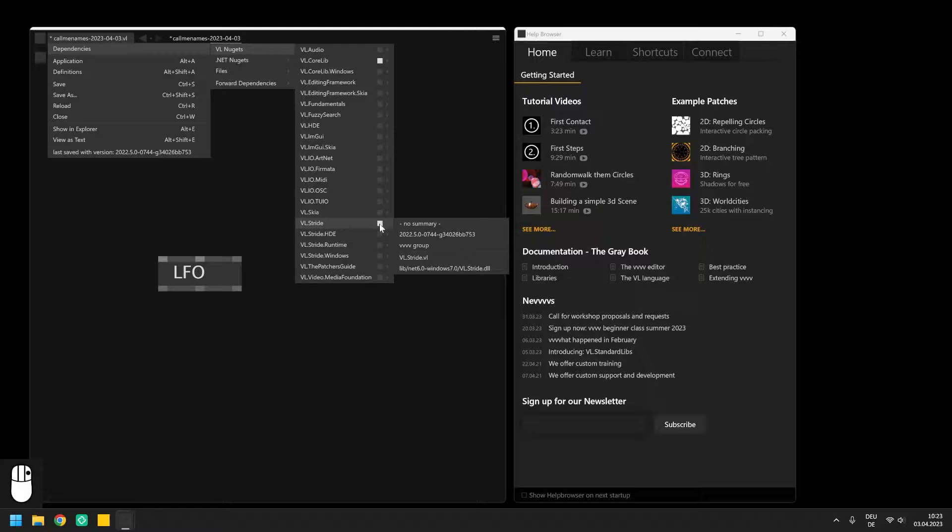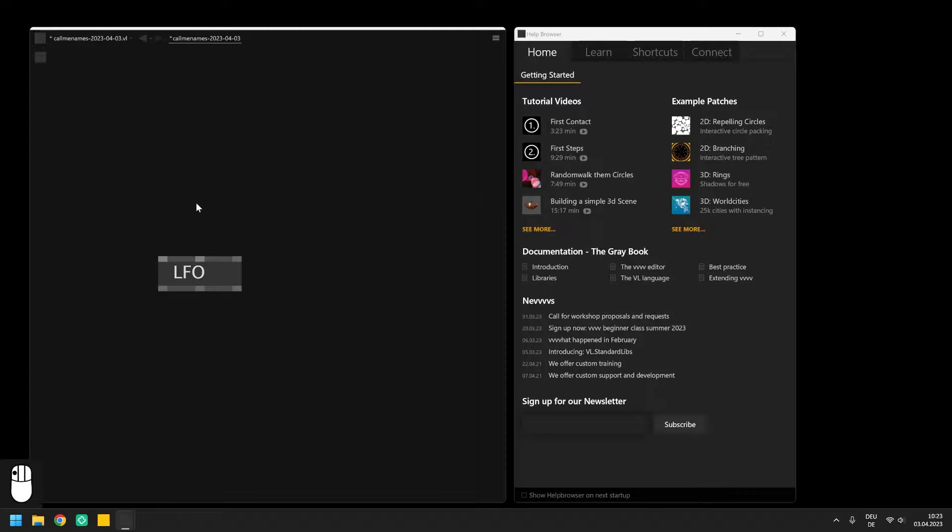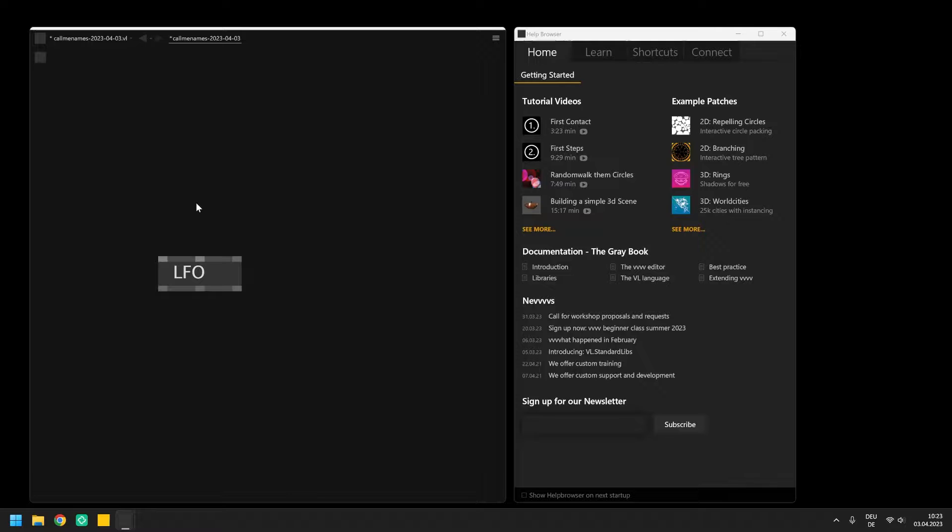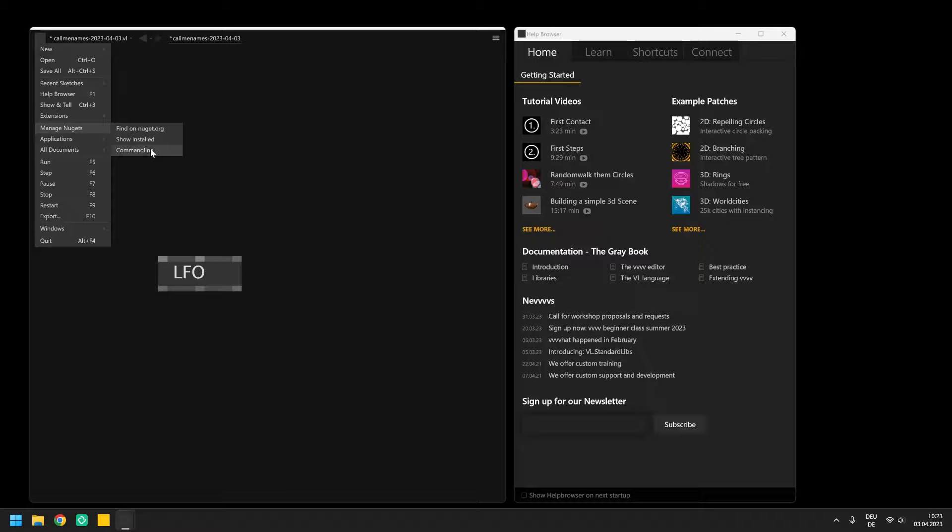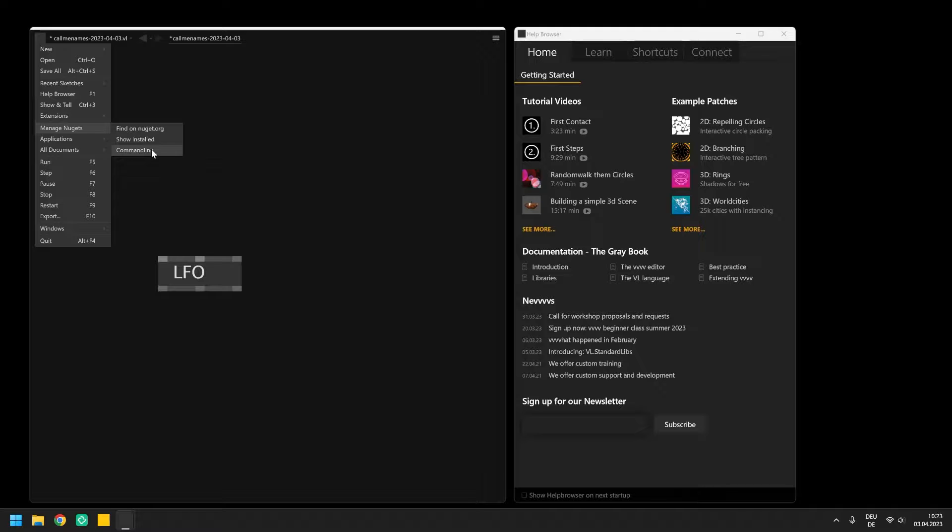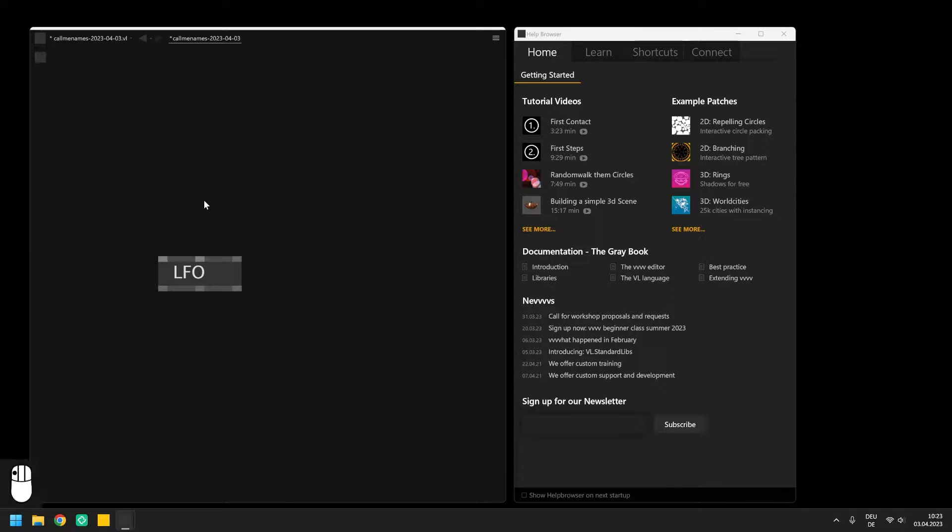Besides the packages that VVVV comes with by default we can include a lot of other libraries which are provided by the developers and the community. At some point there will be a package manager to include other libraries in the interface but for now these so-called nuggets have to be installed via the command line and I'd like to point you to the official video from the developers on how to do that.